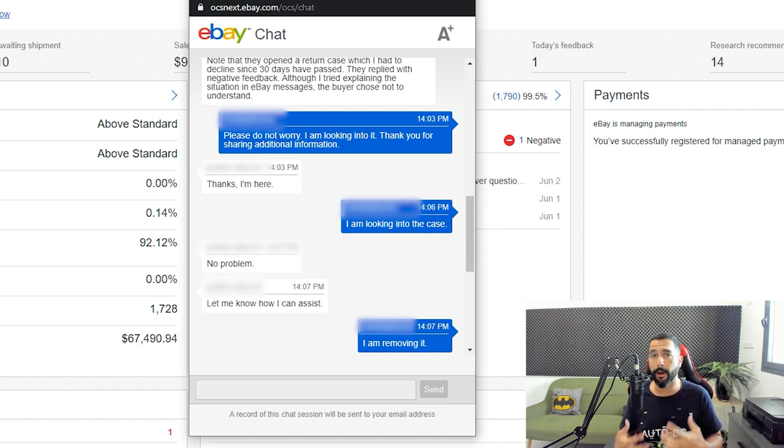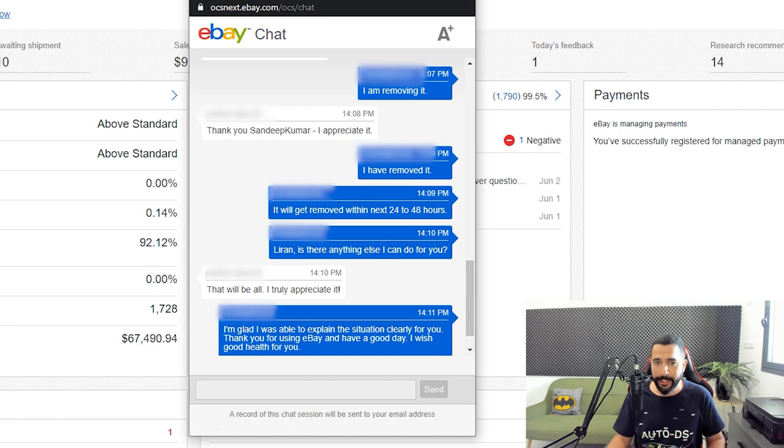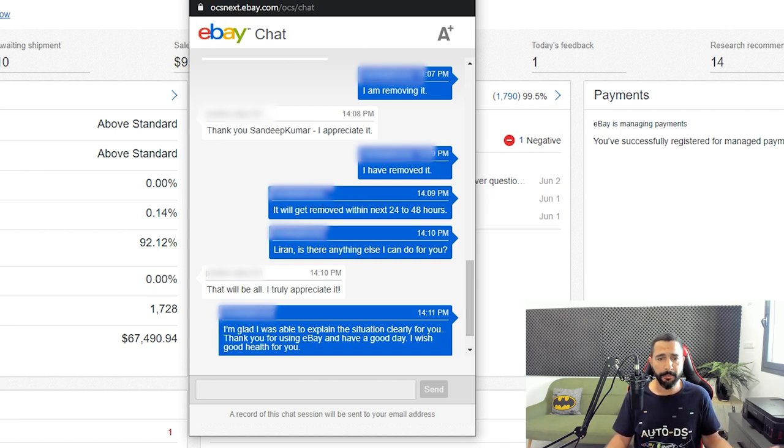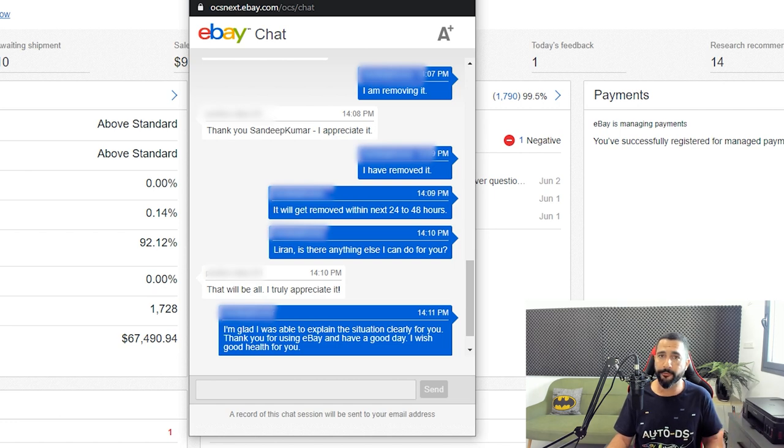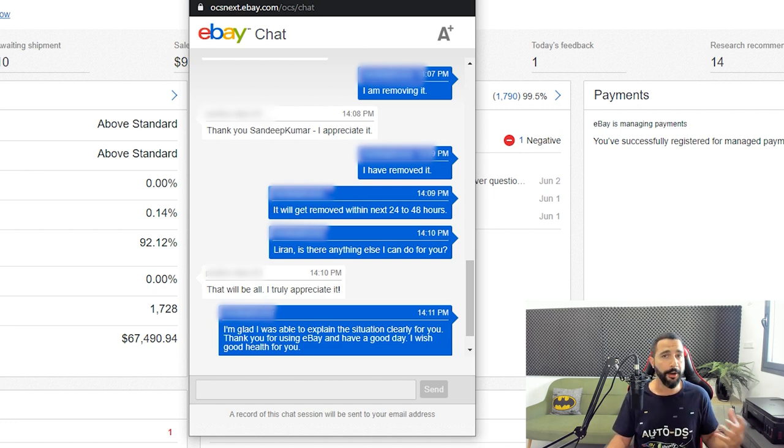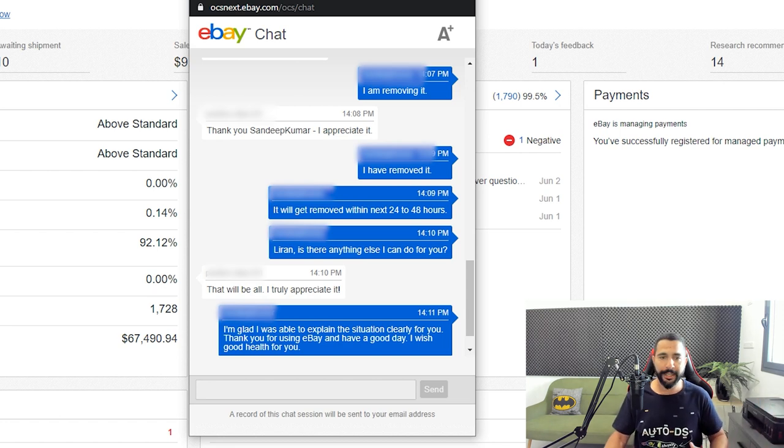I'm trying to always show eBay that I'm on their side, which is true. Then just a couple of minutes later he wrote I'm removing it. I told him thank you, I appreciate it. Then he wrote I have removed it. It will get removed in the next 24 to 48 hours. Is there anything else I can do for you? I said that will be all, I truly appreciate it. And that is that.